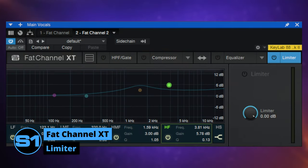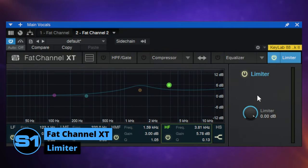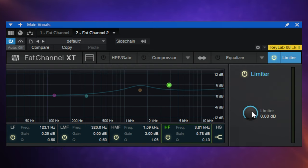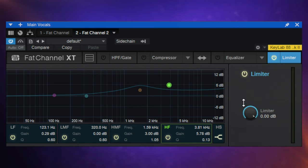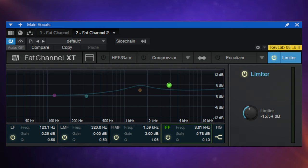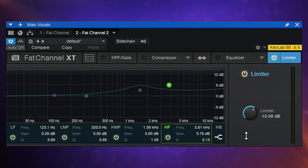The limiter is a very simple control. We can switch it on and then we just have control over the threshold. If you don't really know what a limiter is, the best way to understand it is as an extremely aggressive compressor with a very high — sometimes described as infinite — ratio. In other words, anything that goes above a certain threshold is just kept at that level and not allowed to go above it. Here with the limiter you simply set the threshold with this control.